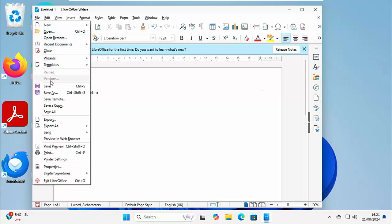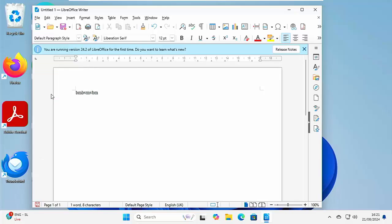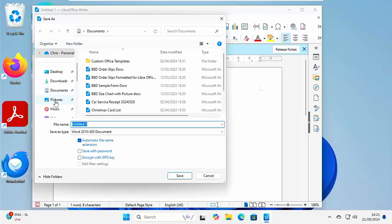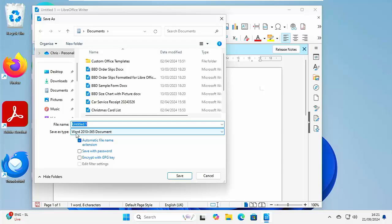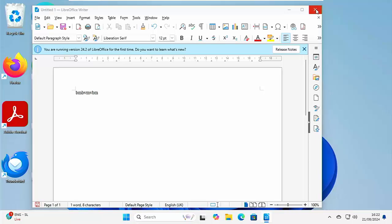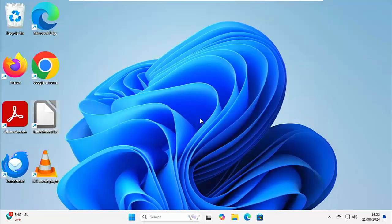And now when we go to save a document in writer or a spreadsheet in calc or a presentation in impress, when I go to save or save as, you will see it automatically is going to save it as a Word document. Or if we was in calc, an Excel document, or if we was in impress, it would save it as a PowerPoint presentation, thus making it fully compatible with Word, Excel and PowerPoint. And the best thing of all, this is absolutely free.